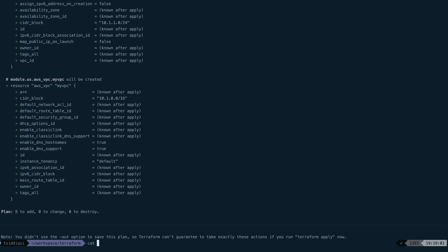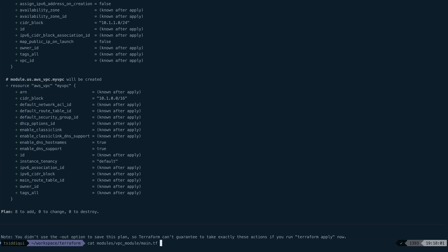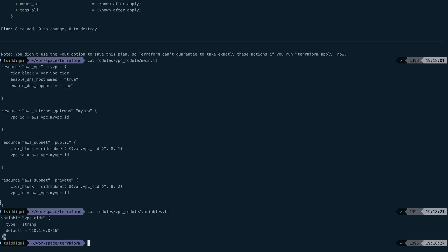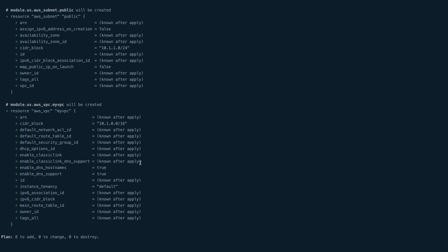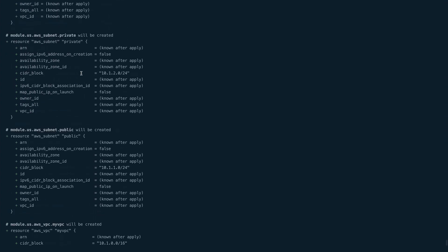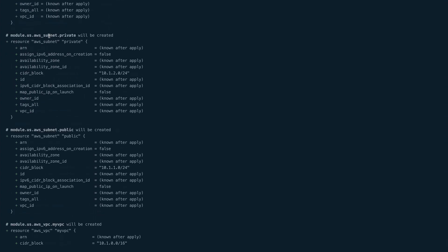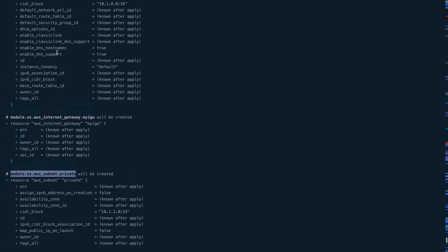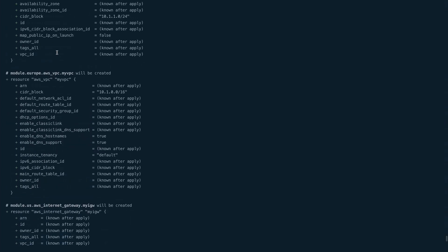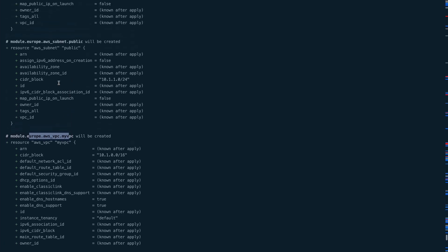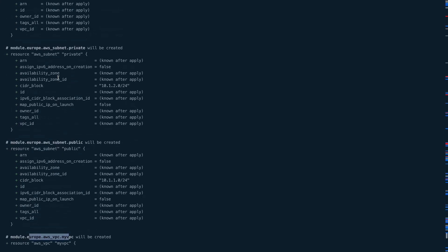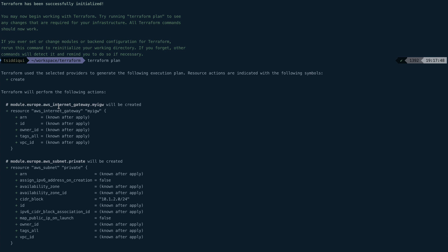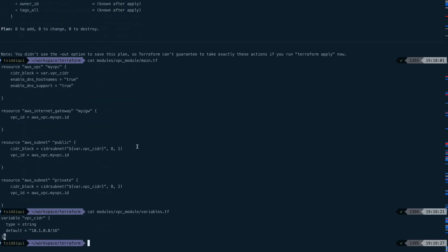Let me cat out modules/vpc_module/main.tf file. This is where it's all coming from, and the variables.tf as well. This was the variable we defined, vpc_cidr, and we used it in our module definition. Let's review our plan. You can see it's creating a public subnet, a private subnet, and this is all happening in the US region. If you go up, you would see the same thing is happening for the Europe region as well.